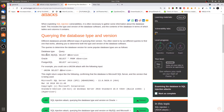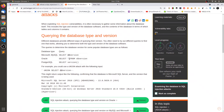For Microsoft SQL and Oracle, there is a table called v$version where we can get version information. For PostgreSQL there is a version() function. Now let's look at MySQL.